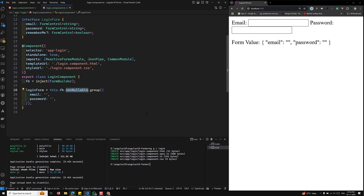This is what I wanted to explain about strictly typed reactive forms. In the next video, we will continue with template-driven forms. I hope you understood this concept. If you have any doubts or suggestions, please post comments below. If you like this video, please support me by subscribing to my channel. Thank you.